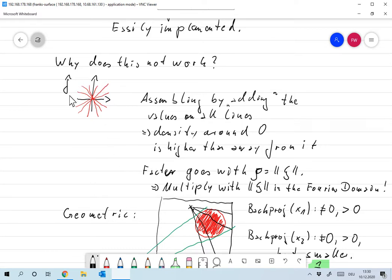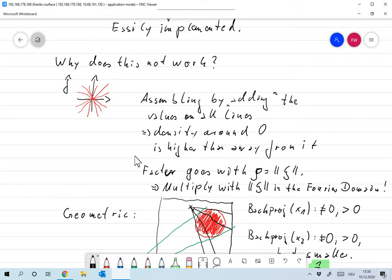The idea is: if we multiply the image or data in the Fourier domain by the norm of ψ, then everything might be corrected. Multiplying by norm ψ in the Fourier domain could work. At minimum, we take from this that there's some irregularity in the Fourier domain that we need to correct.